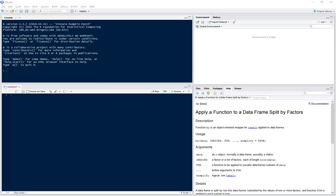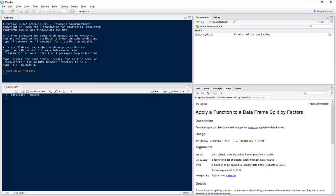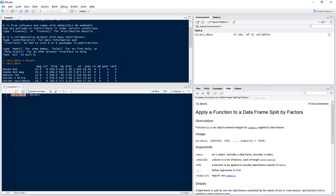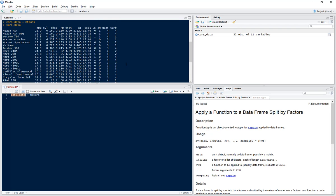Today we're going to be using the mtcars dataset. So first of all, we'll just define our cars data as equal to mtcars. Now this is a dataset which is already loaded into R.